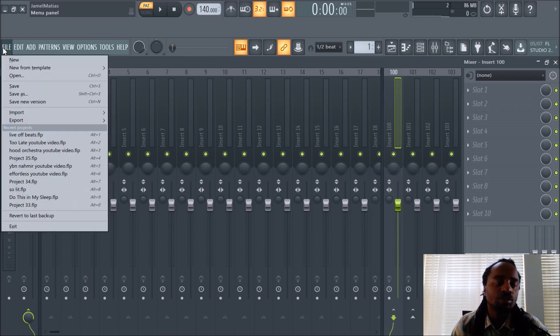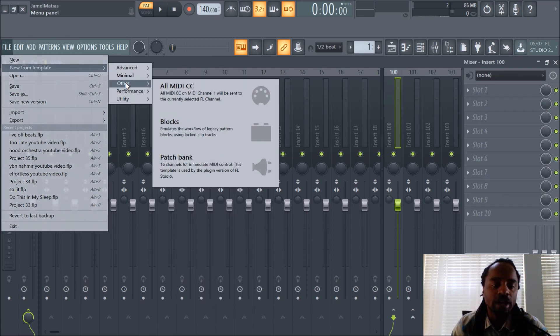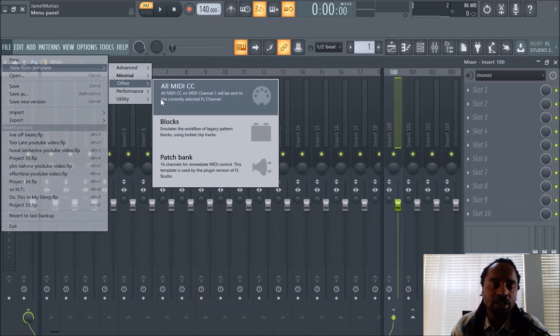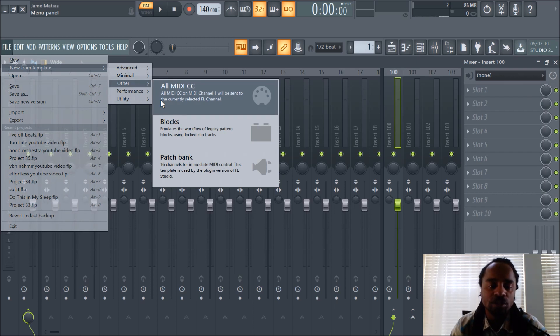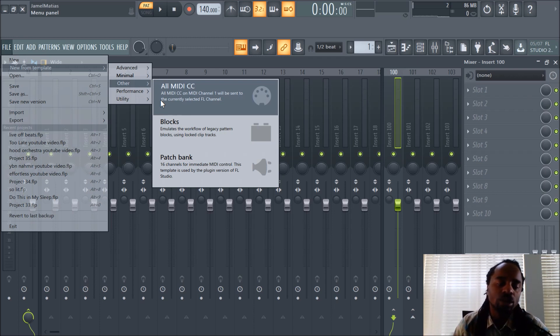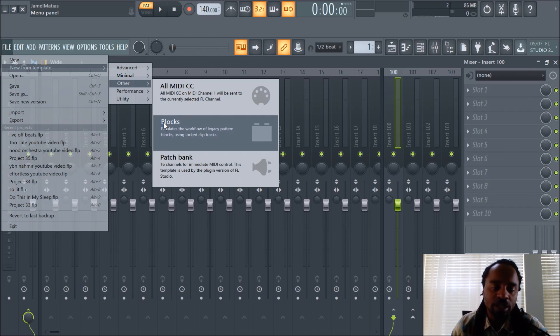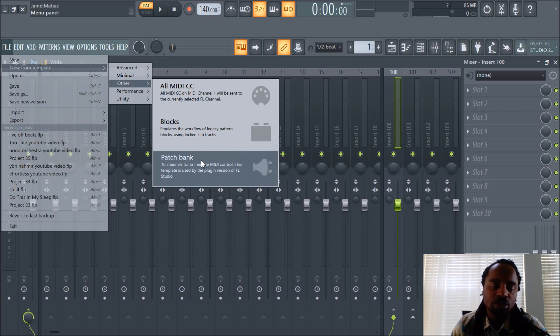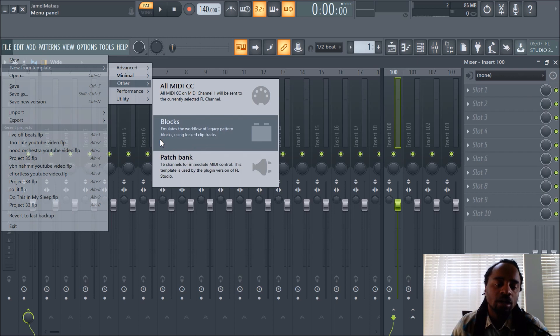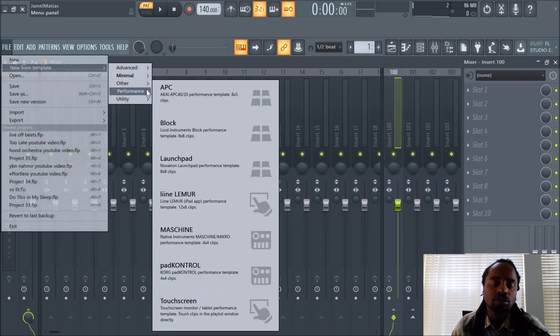They're already pre-routed, and you can apply how much, let's say this was reverb or whatever, you can apply how much to each track. So yeah, it's cool. You can just look at the other templates. They have all MIDI CC. All MIDI CC on MIDI channel 1 would be sent to the current selected FL channel. This is like when you want to route MIDI to one channel, and it can get confusing. Blocks emulate the workflow legacy pattern blocks. 16 channels for immediate MIDI control. This template is used by the plugin version of FL Studio.